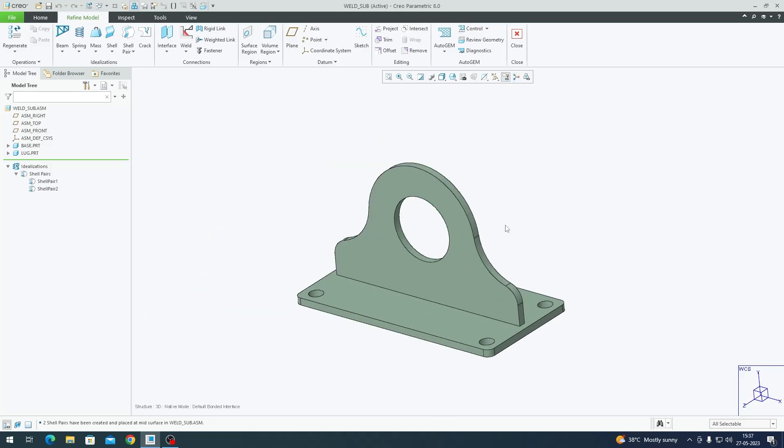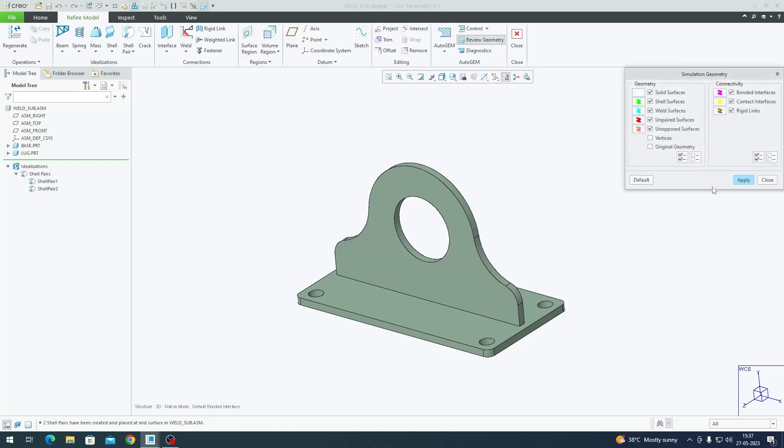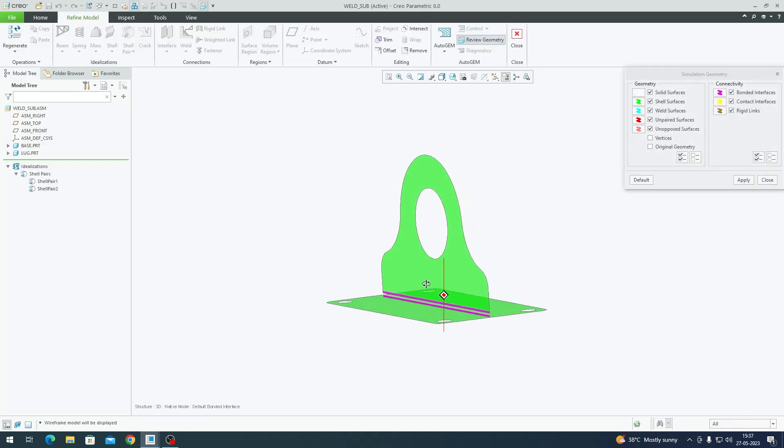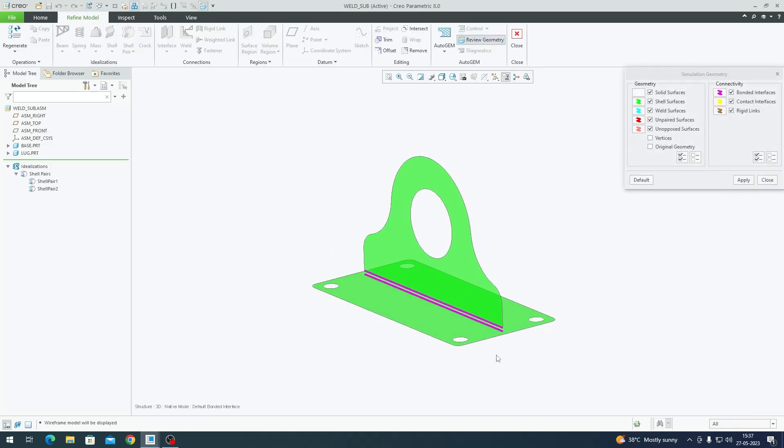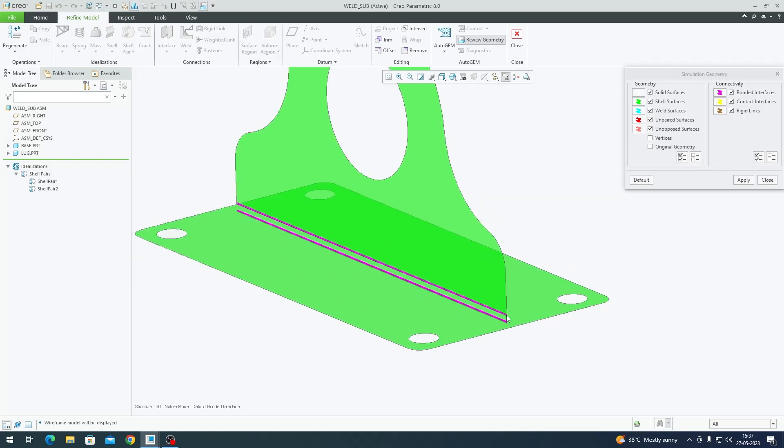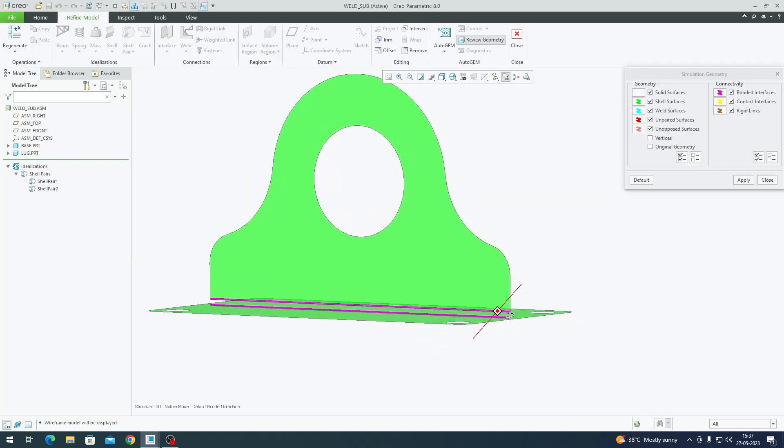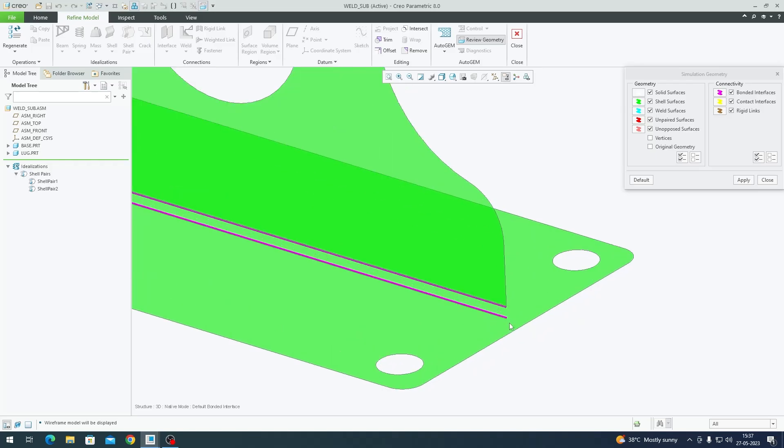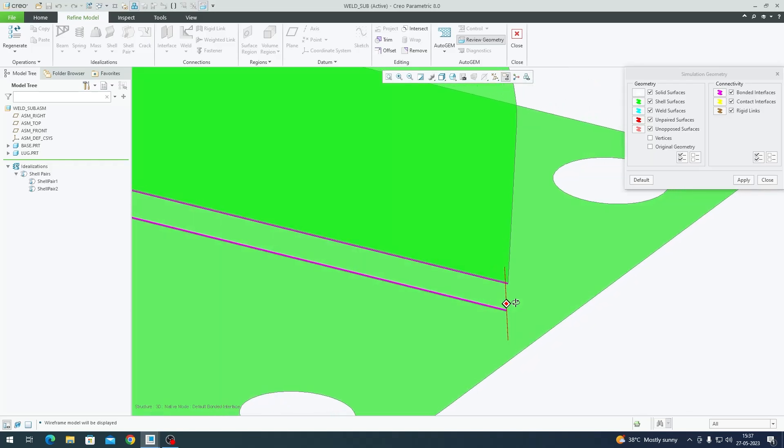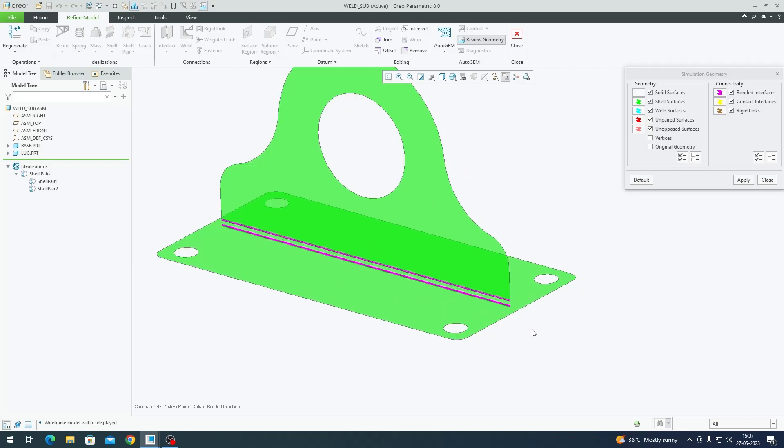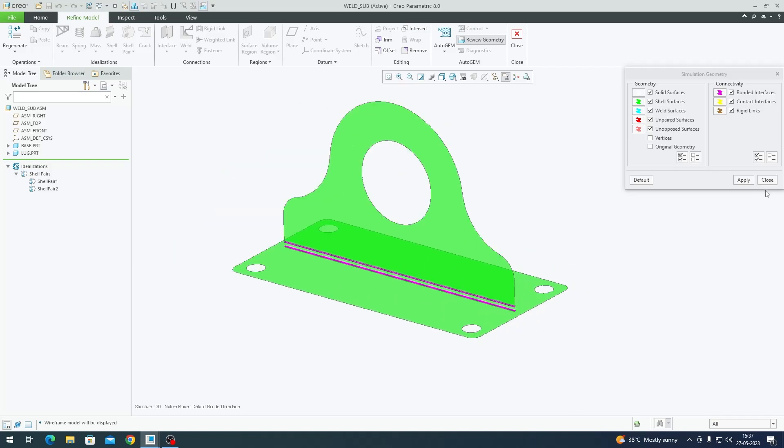We have two shell pairs which are the mid-surface representation of these solid bodies. To look at the shell pairs, go to Review Geometry and Apply. The pink color lines we see here are bonded connections. Creo is telling us by default these two plates are bonded to each other, and there's no metal in between.